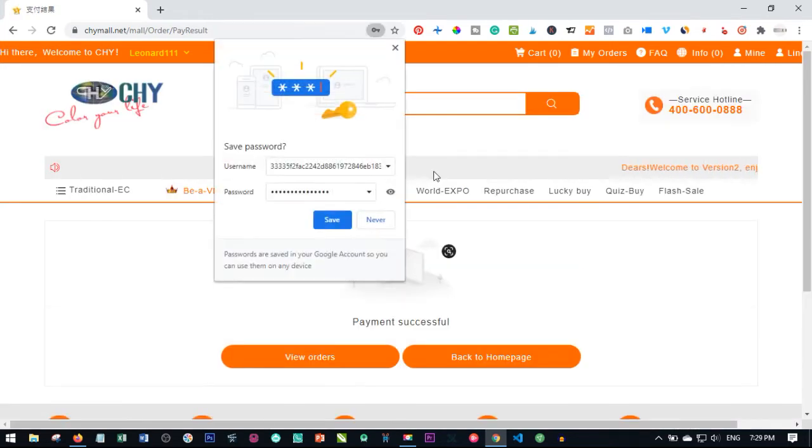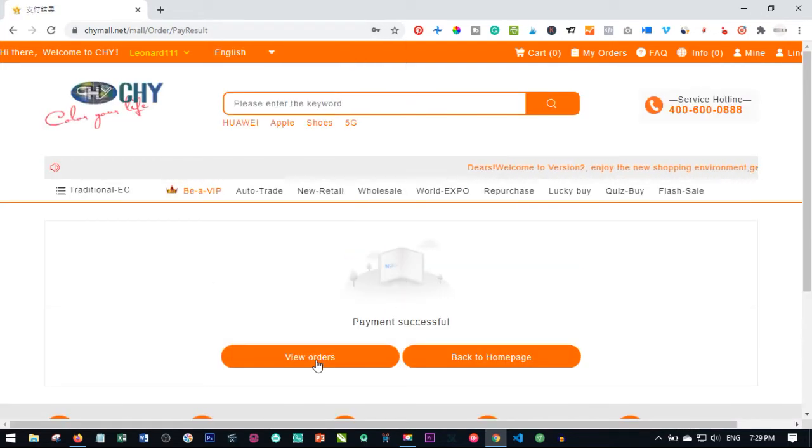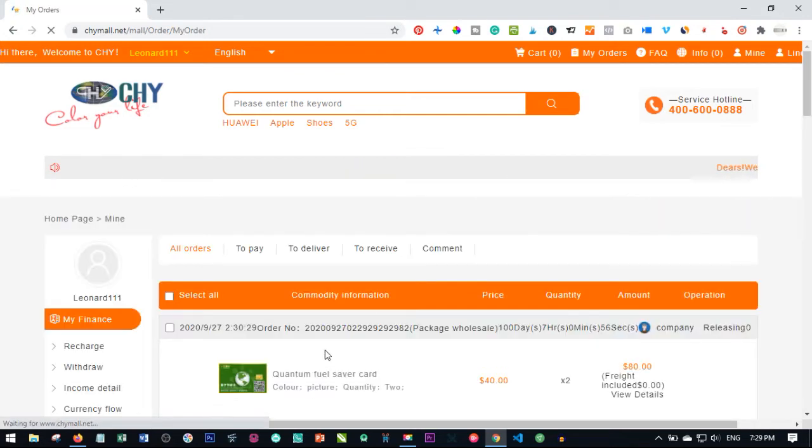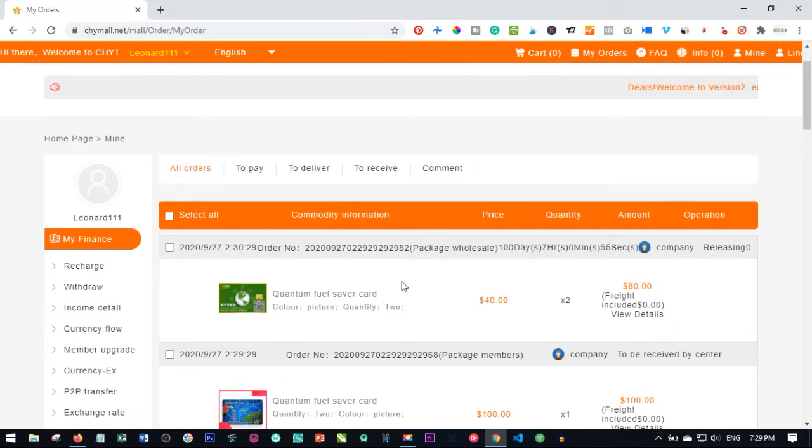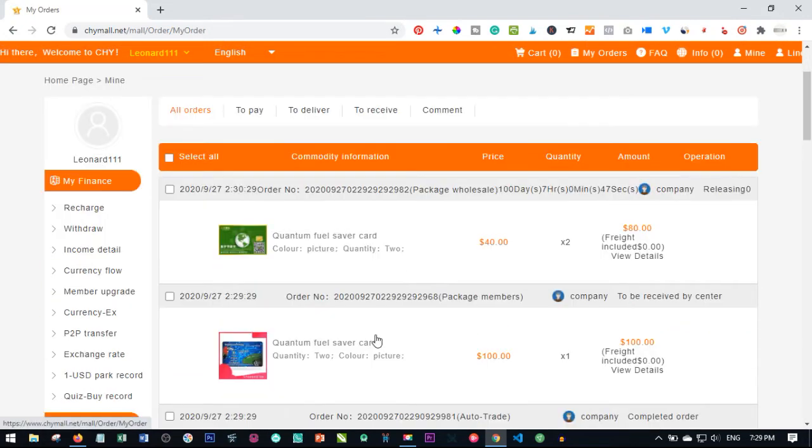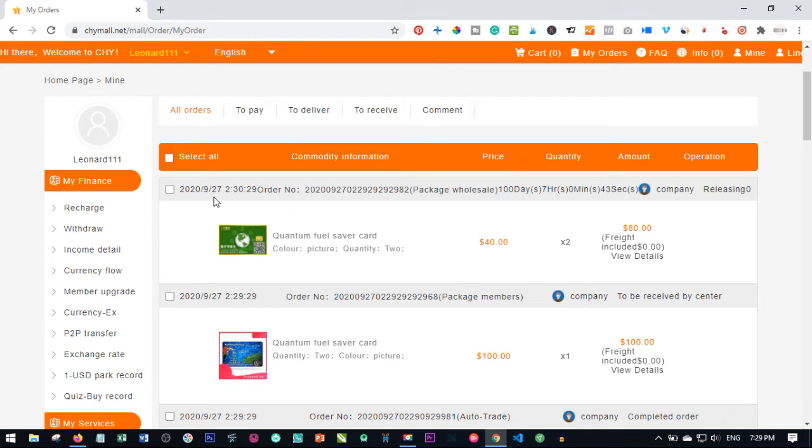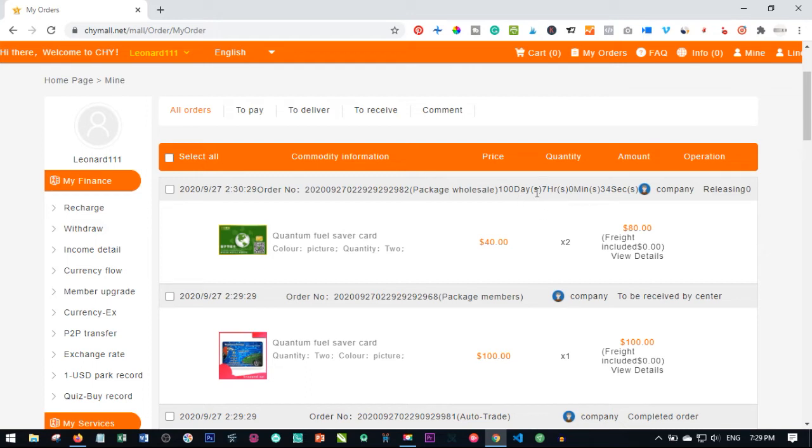All right, that order has been placed successfully. So all we just need to do is click here to view the orders. And as you can see here, the auto trade has been successfully placed for us and this will be here for the next 100 days. So every 10 days the trade will drop. At the end of 100 days, this will automatically stop and we need to restart again.